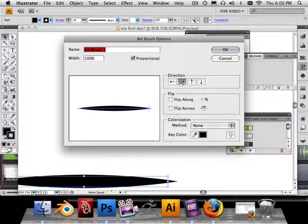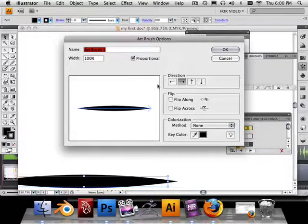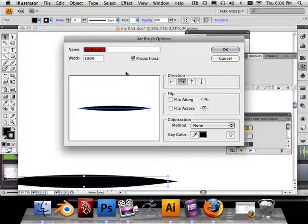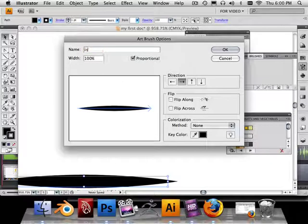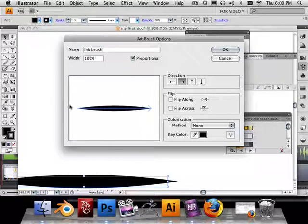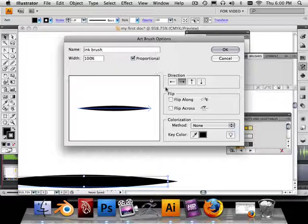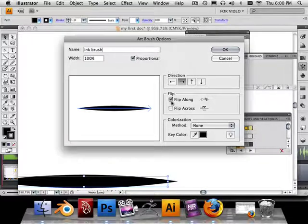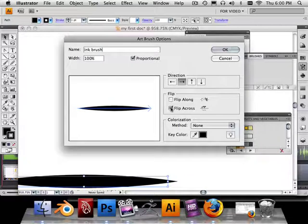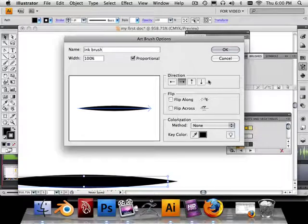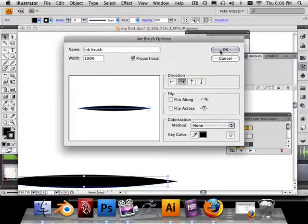I'm going to choose to draw it from left to right, so this is what it's going to look like, and this is going to be my ink brush. Okay, also I could flip these around, but it doesn't do you very much good, because they're both symmetrical. And I'm going to hit OK.